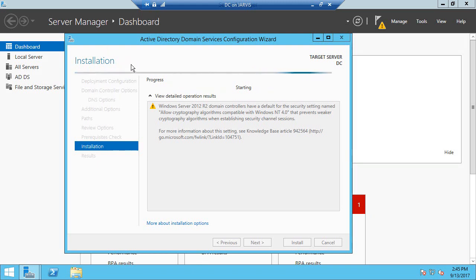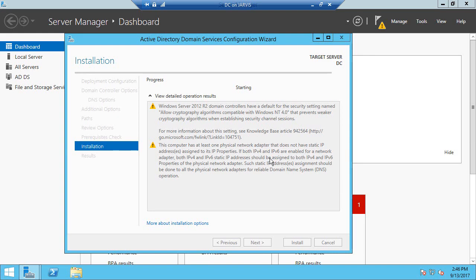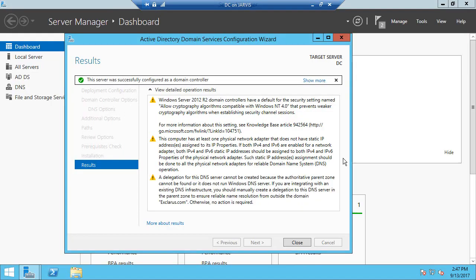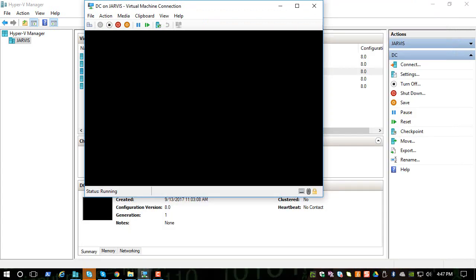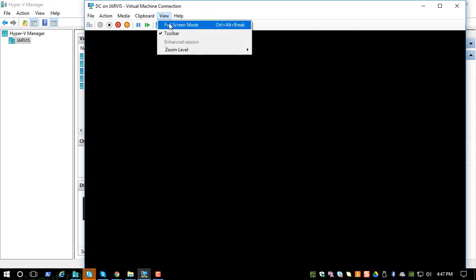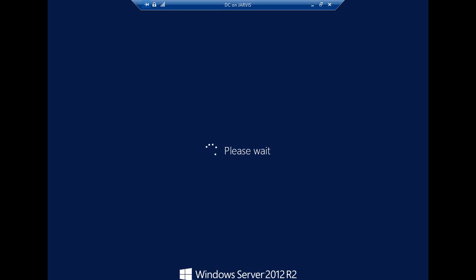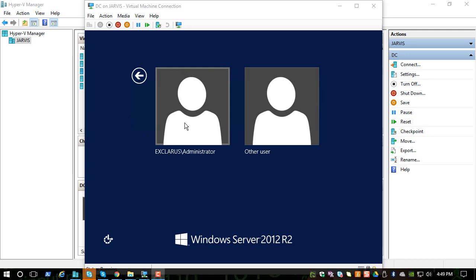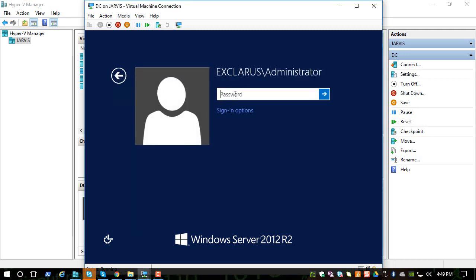This is when the actual domain controller is installed. Let's give it a few minutes. Once it's done, it says you're going to be signed out because it's going to restart. After everything is done, it brings us to the login screen. Remember the administrative password we created in the beginning — when you promote a server to a domain controller, the same password is used as the domain administrative account. Click on the XCLARAS Administrator and type in the same password you used before.